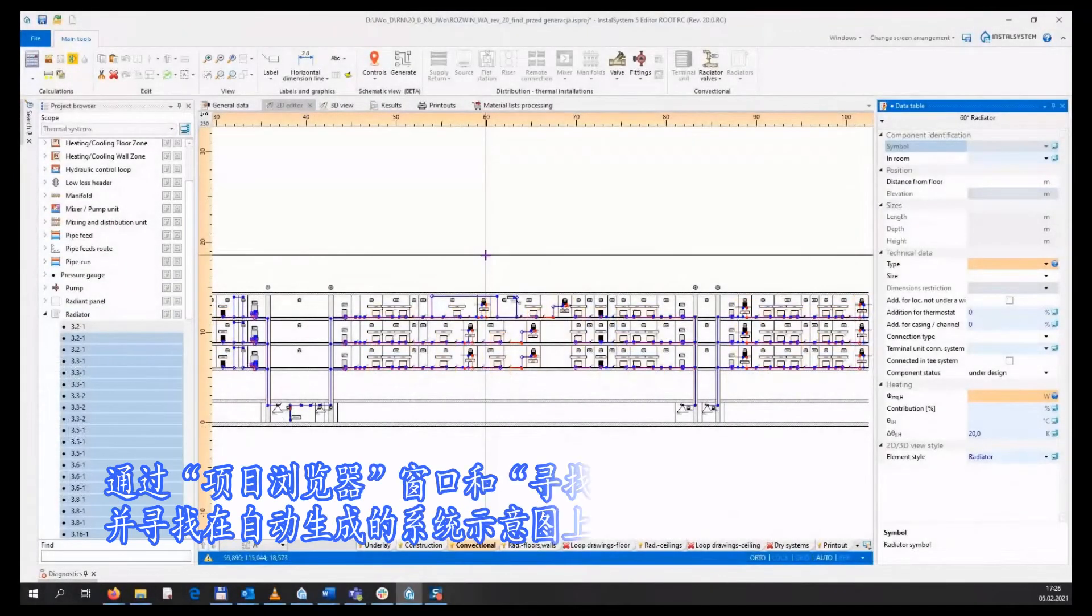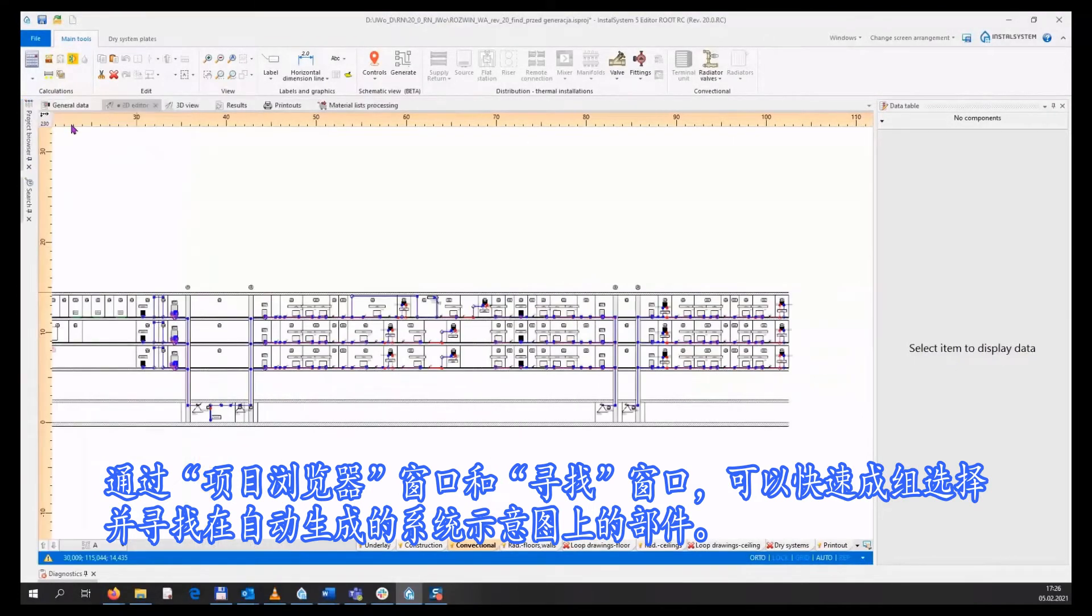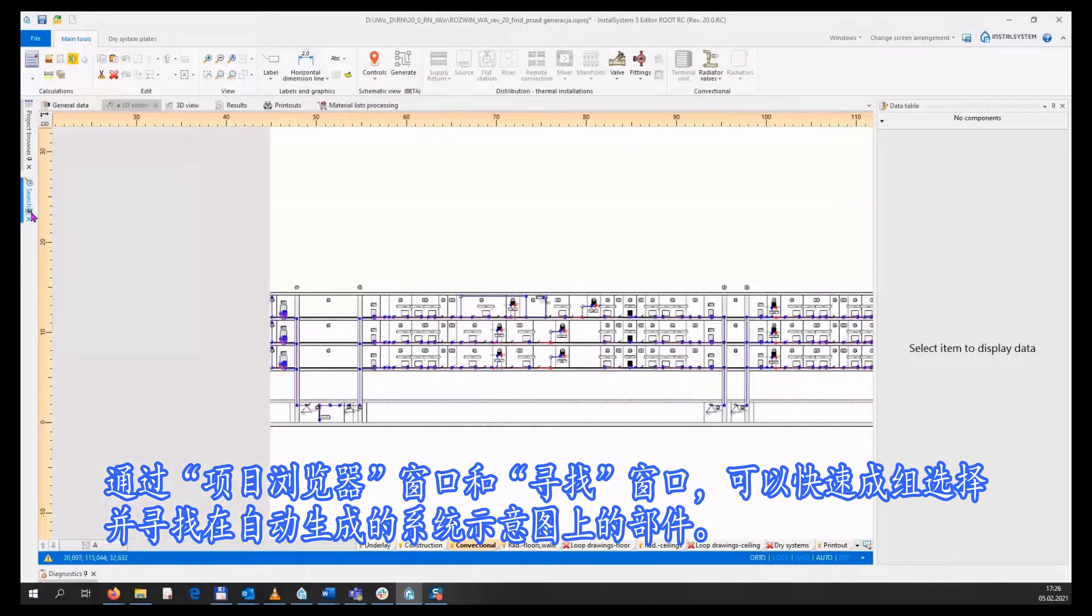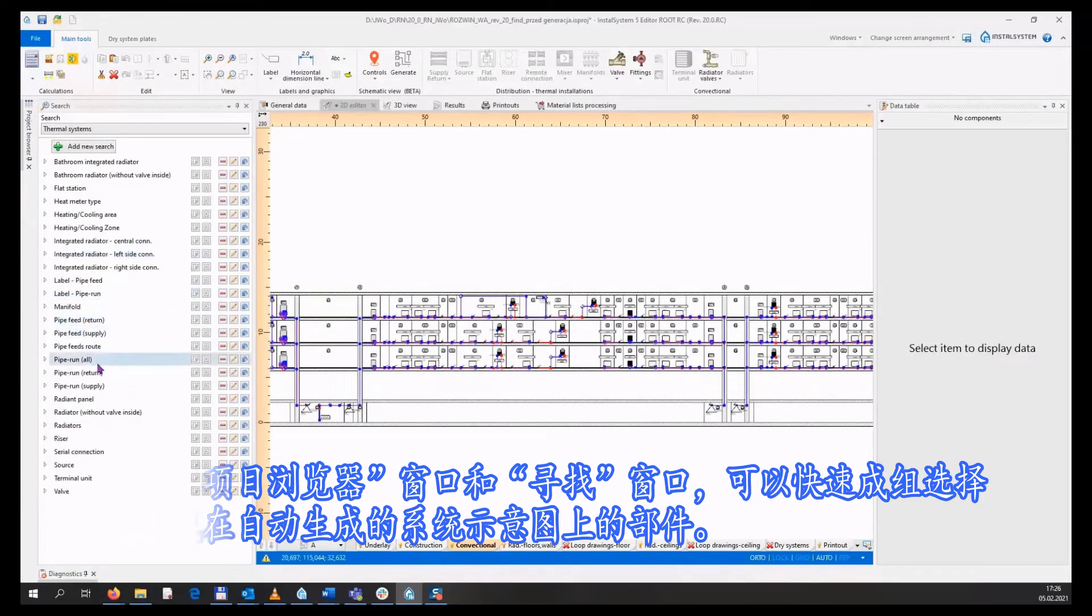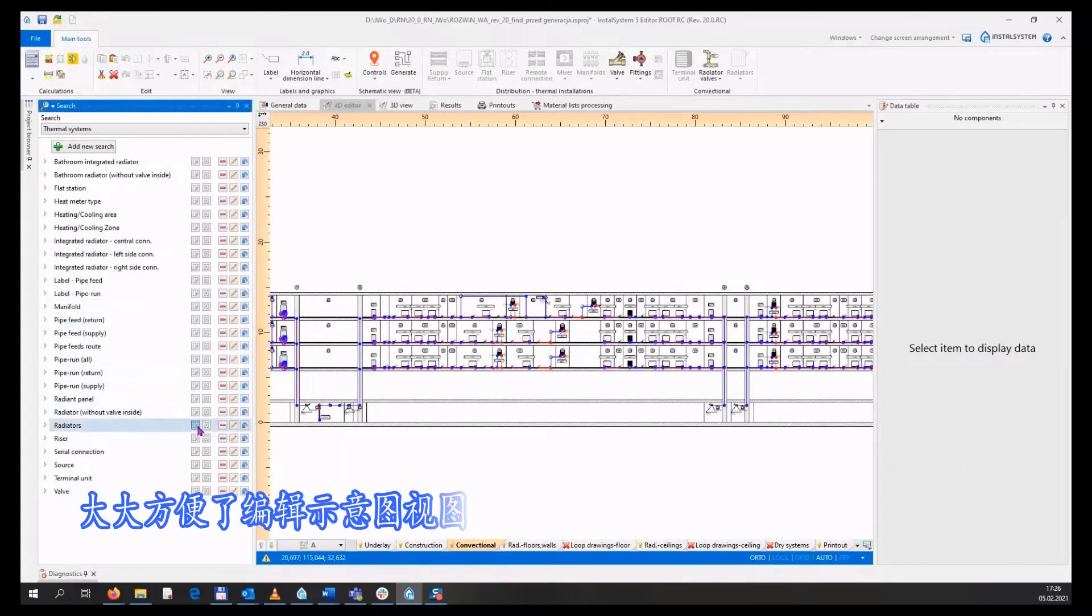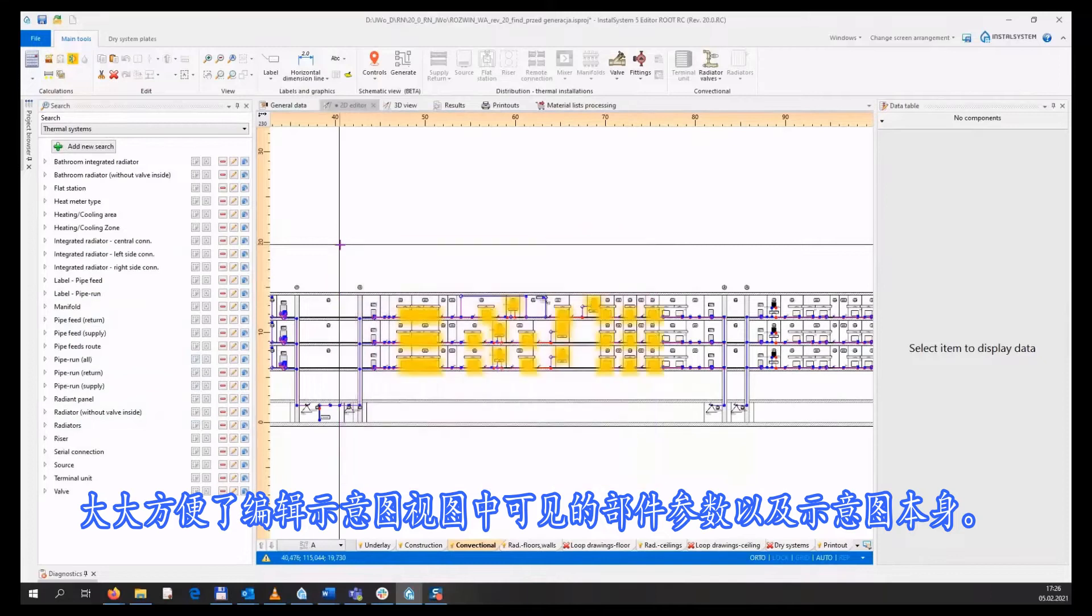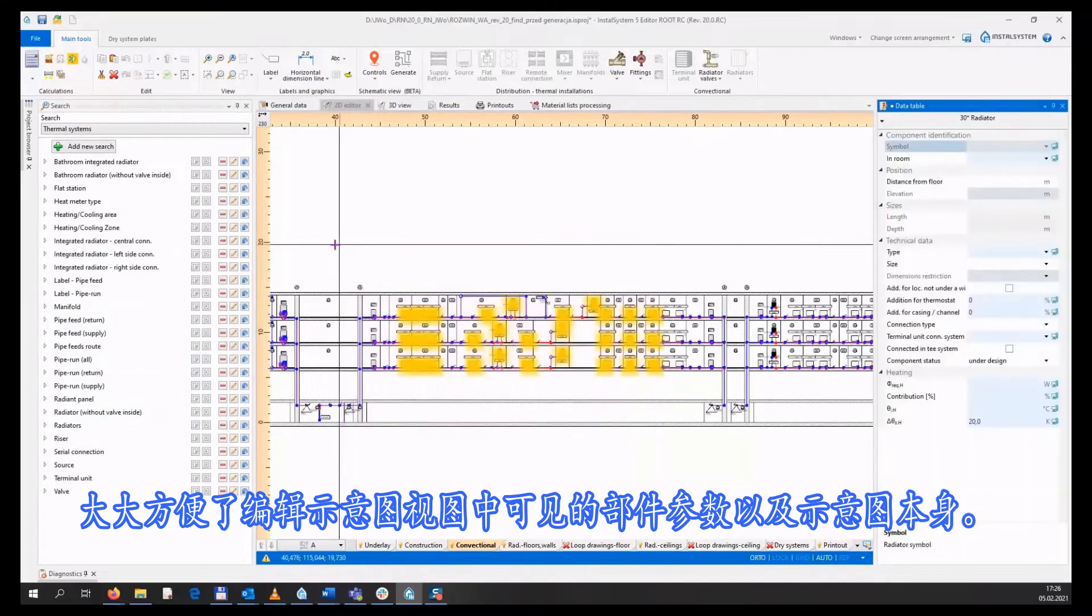The project browser window and the search window enable quick group selection and searching of elements on automatically generated schematic views. This makes it easier to edit the data of elements visible in the schematic view.